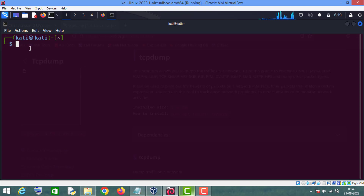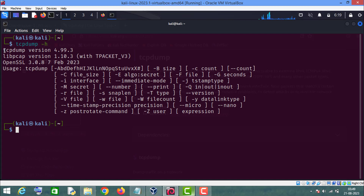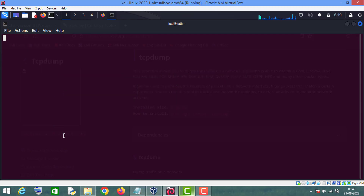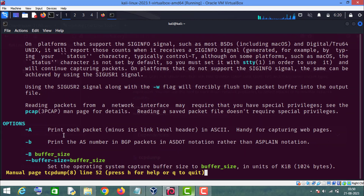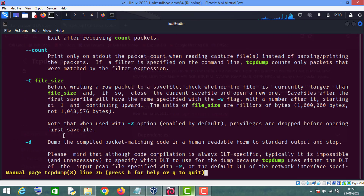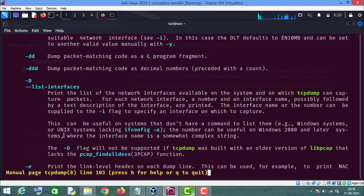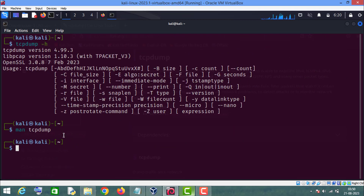I have already installed it on my Kali Linux machine, so I won't install it. First, let me show you the tcpdump help menu, which is tcpdump -h. You can read this help menu. As you can see, this is tcpdump version 4.99.3. If you want to read more, you can use the man command: man tcpdump, and here you can read each and every option in great detail. I will directly show you the commands.